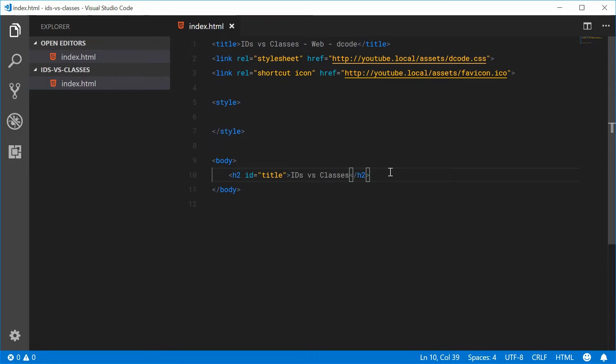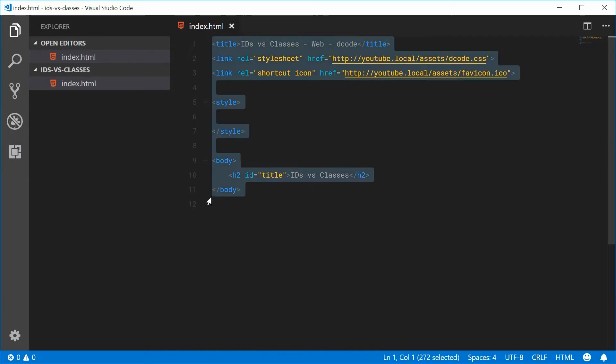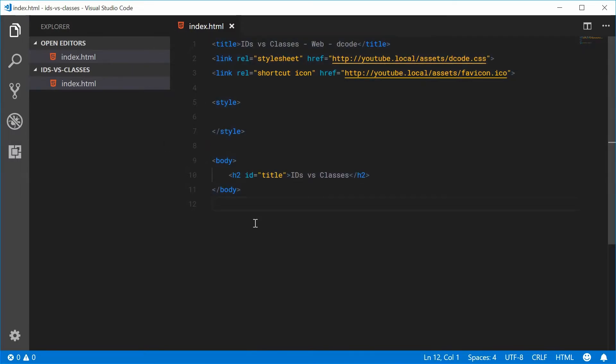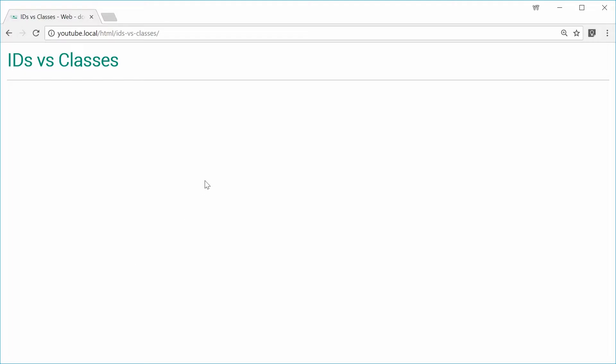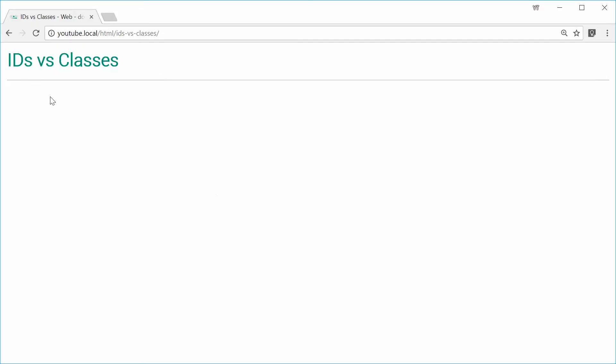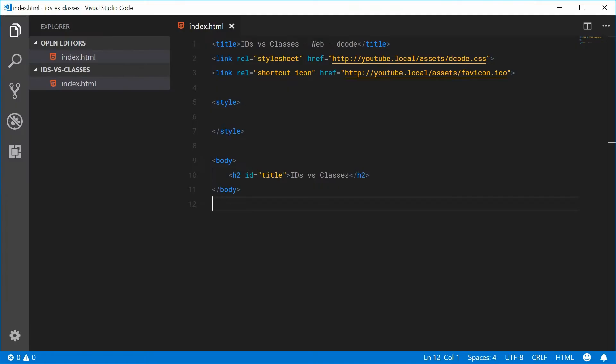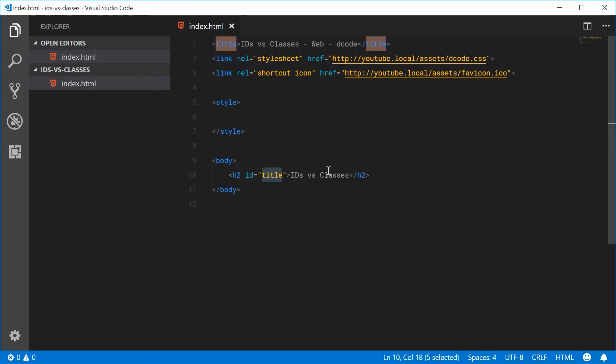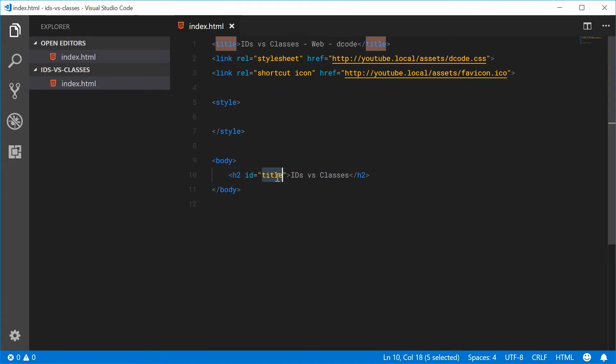So for example, I've got this HTML document right here. In the browser, it looks like this. We have a single title for this page. So in the actual code, you can see I'm using an h2 tag with an ID of title. When I read this, I expect that there's only one title on this page.